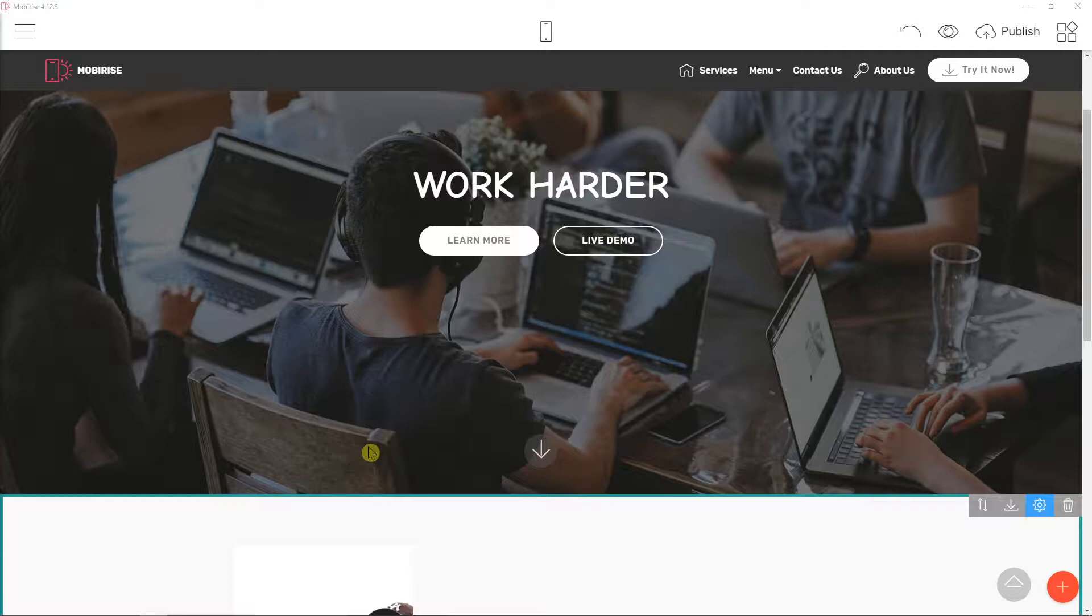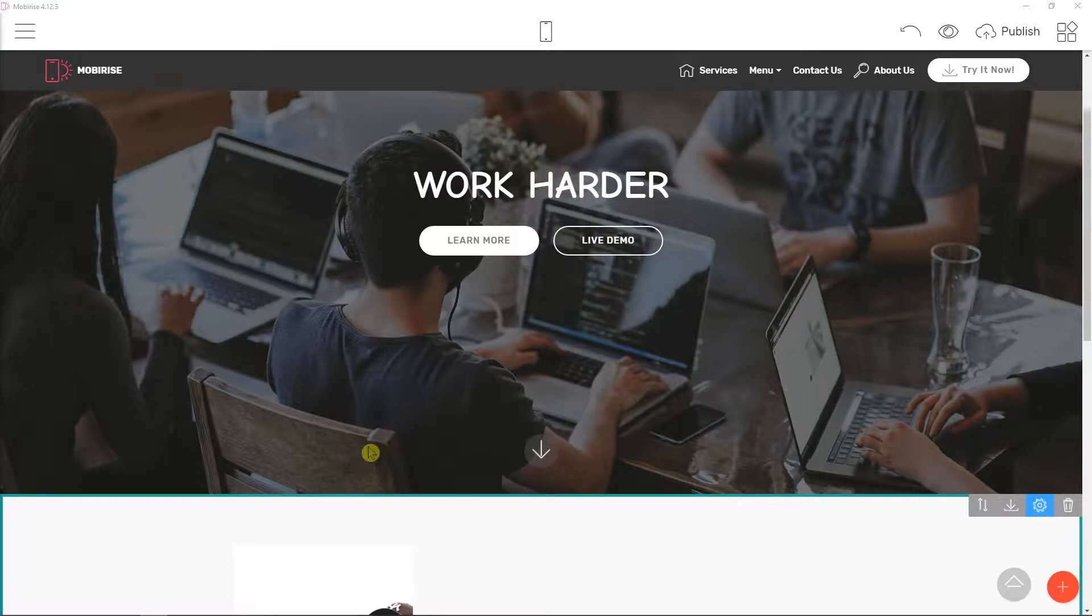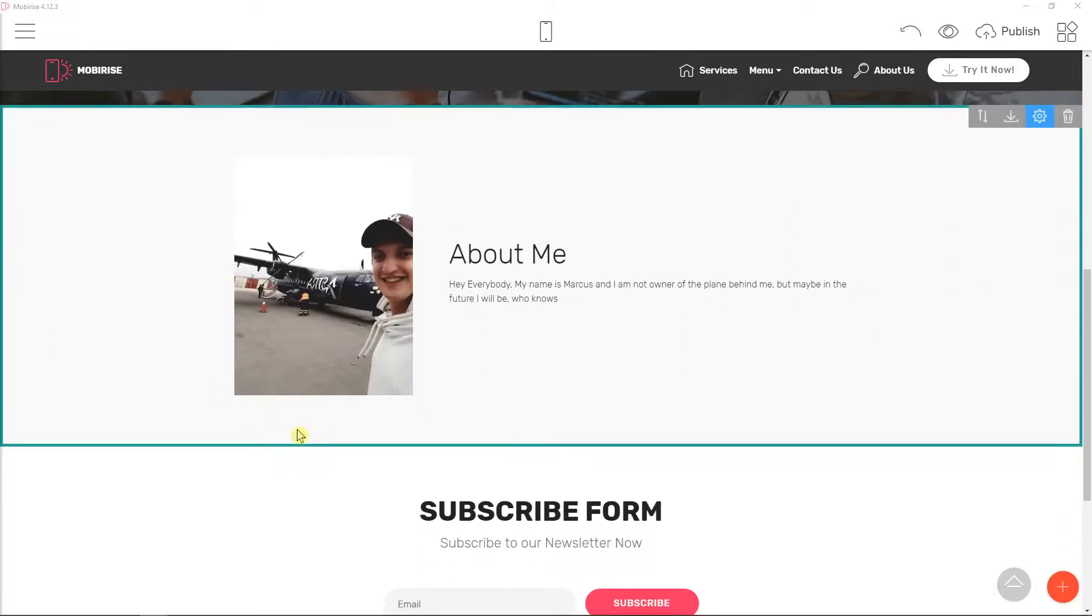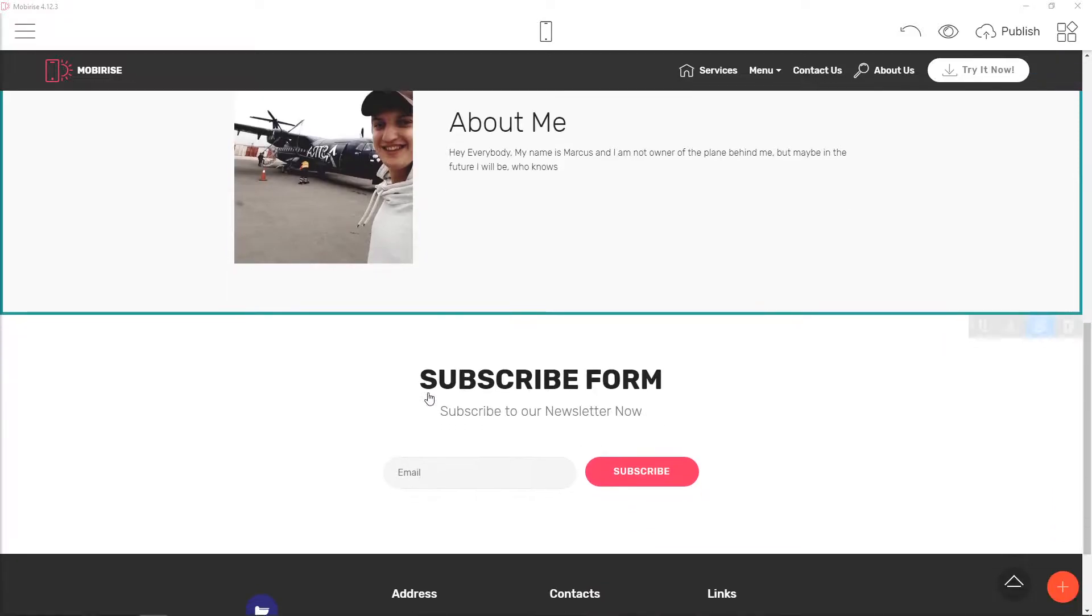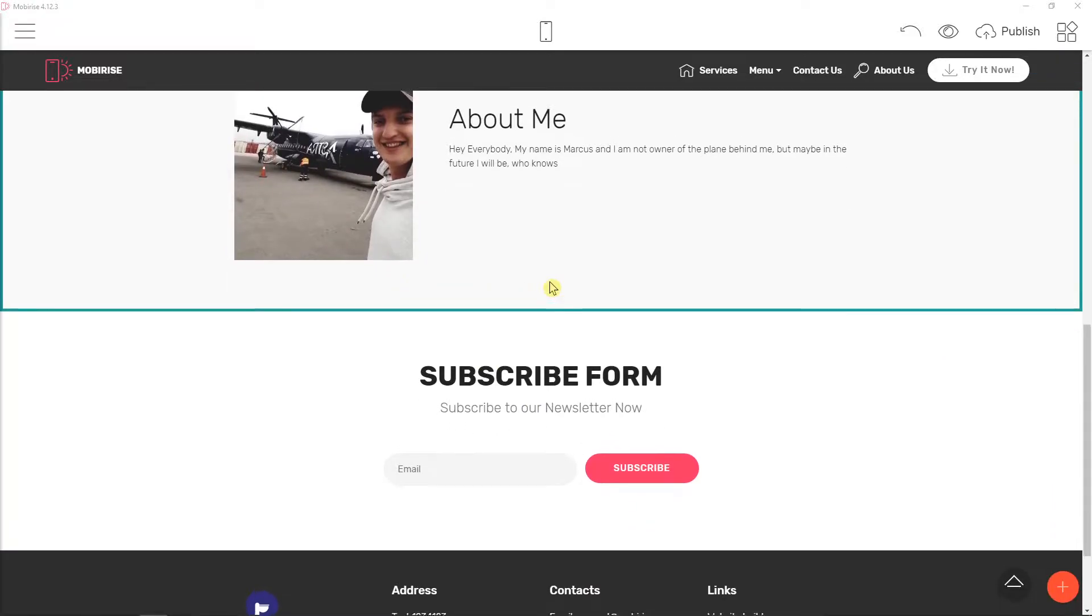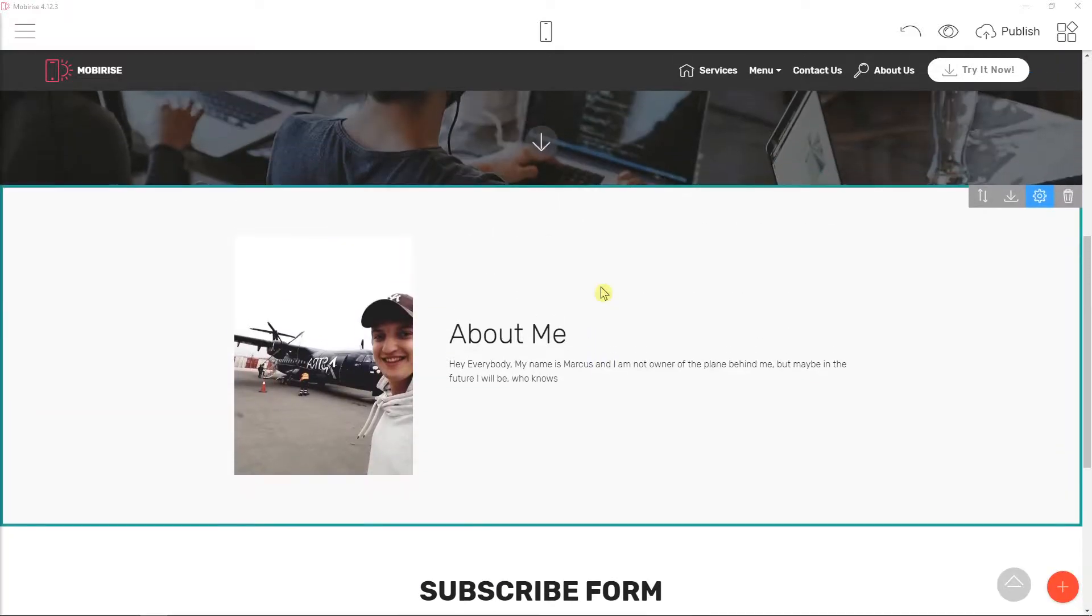We will be working on two ideas here. We will create a new page and also we will create a new contact form. So let's start.